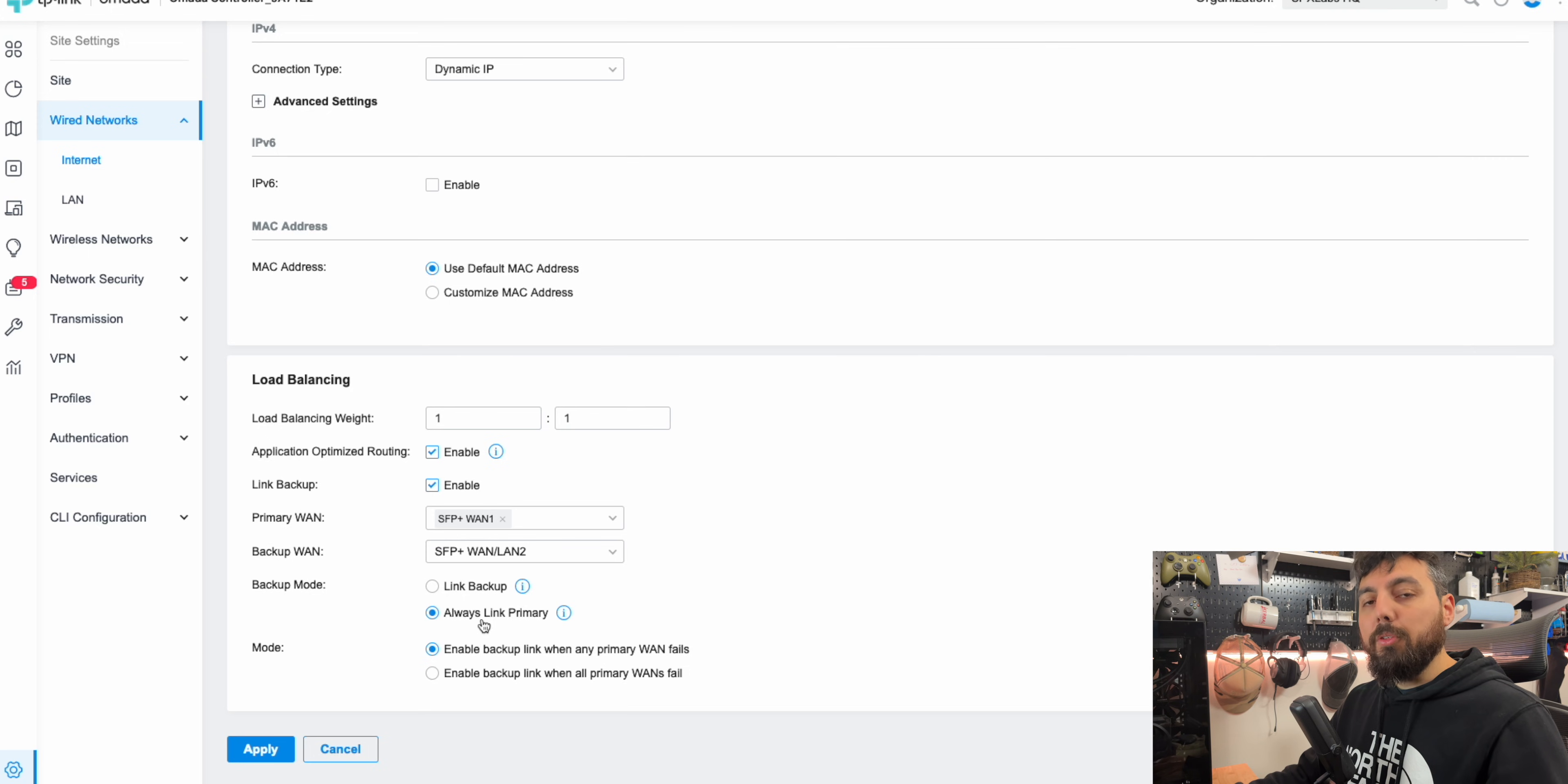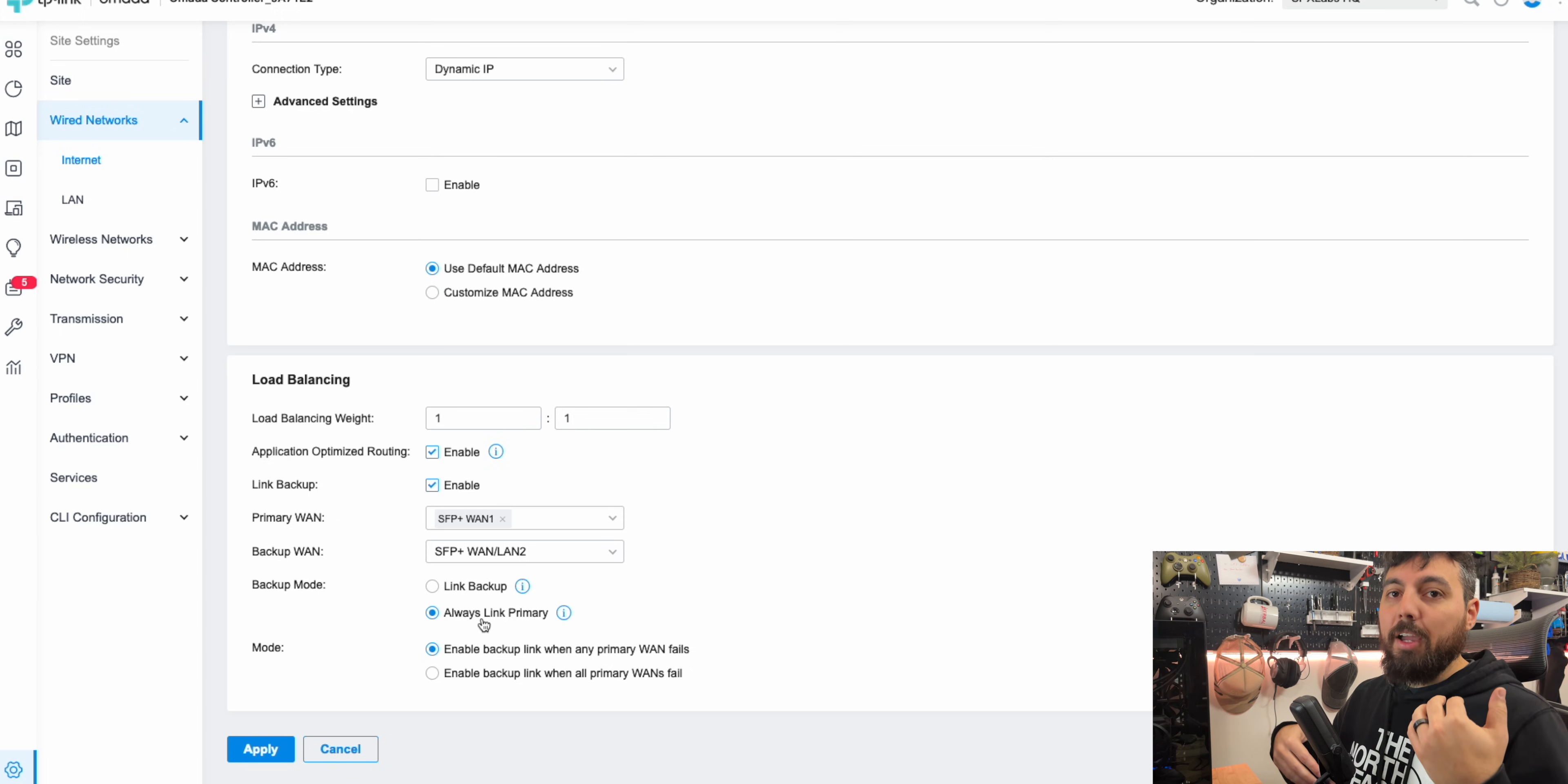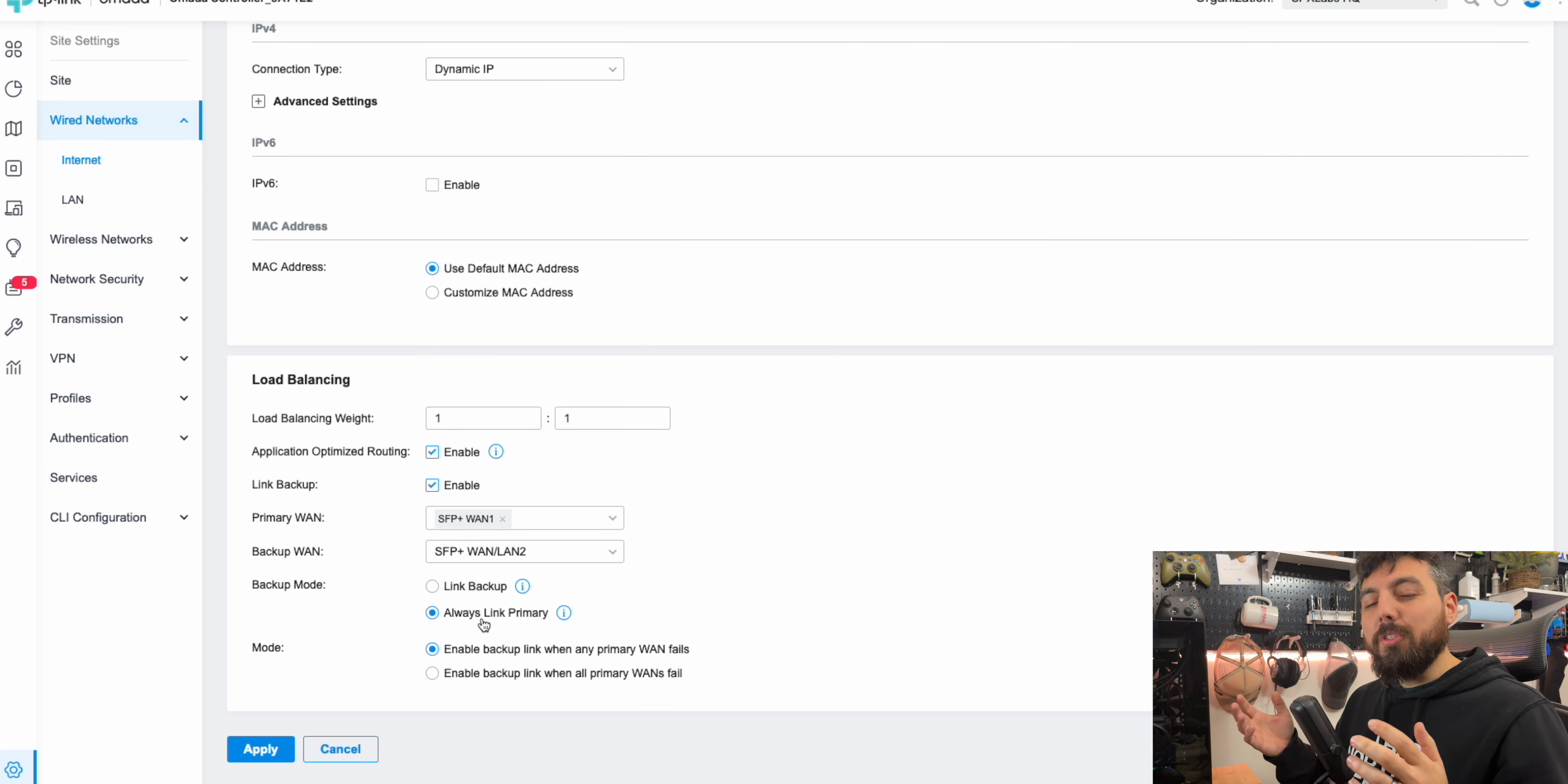Always link primary is the opposite where it'll use the primary WAN connection all of the time until it goes down. And then it'll use the backup connection. And then as soon as the primary is connected again, it will come back up. Now where this can be dangerous is if your ISP is coming up and going back down and you'll be constantly switching back and forth between the primary and backup, especially if your primary WAN is like constantly going up and down. So that could cause some intermittent issues.